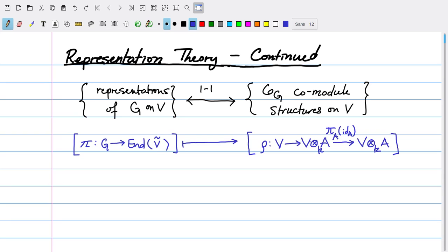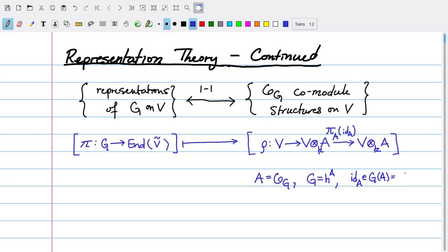Where V-twiddle is the functor corresponding to that K-module V. It sends this to the composition of the natural map from V into V tensor A, composed with pi sub A of id_A, where A is OG, and I'm thinking about G as being represented by A, so G equals H_A, so that the identity map from A to A is an element of G of A — the collection of all K-algebra homomorphisms from A to A. The first thing I want to do is look at a couple of examples to see exactly how this correspondence goes.